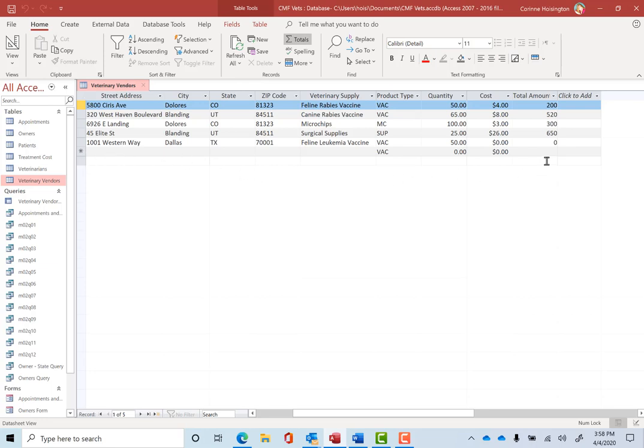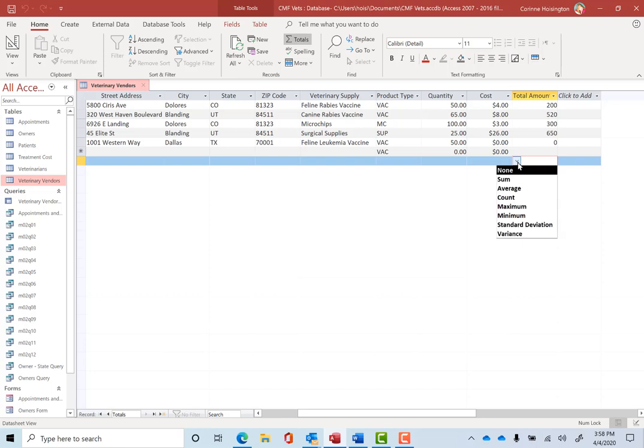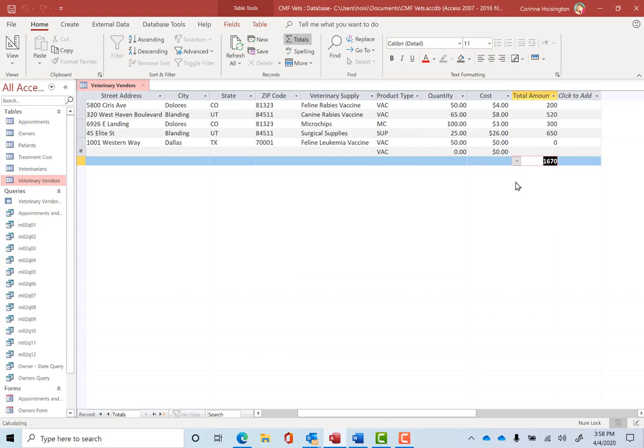Let's come over underneath Total Amount and click there. Notice, because we click Totals here, we now have this drop down arrow and we can do things like Sum and Average and Count. Let's just set the sum. And notice if we add all these together, we'd get 1670. And if not, we could do other mathematical items here like Average and so forth.